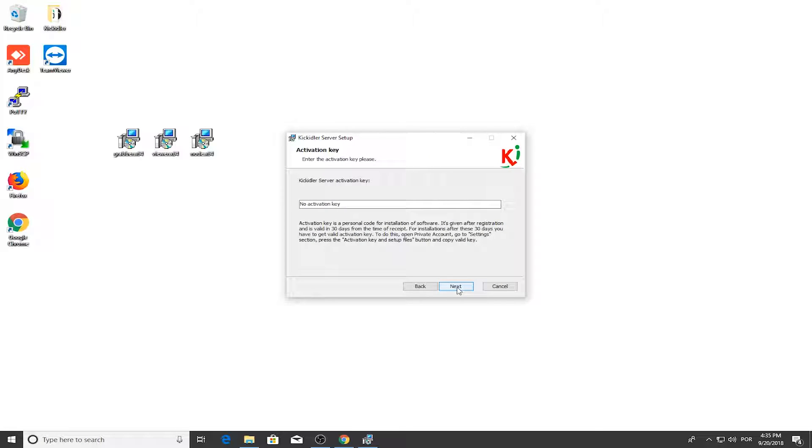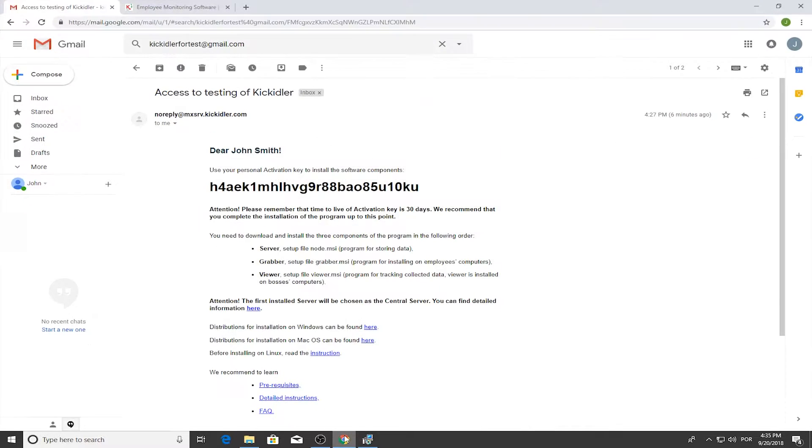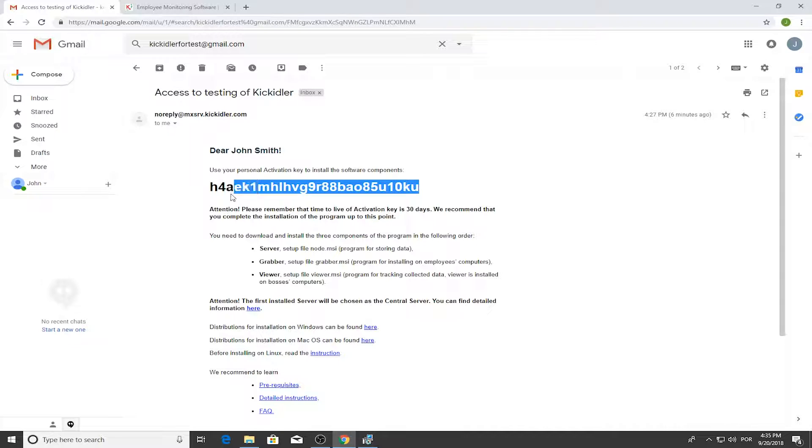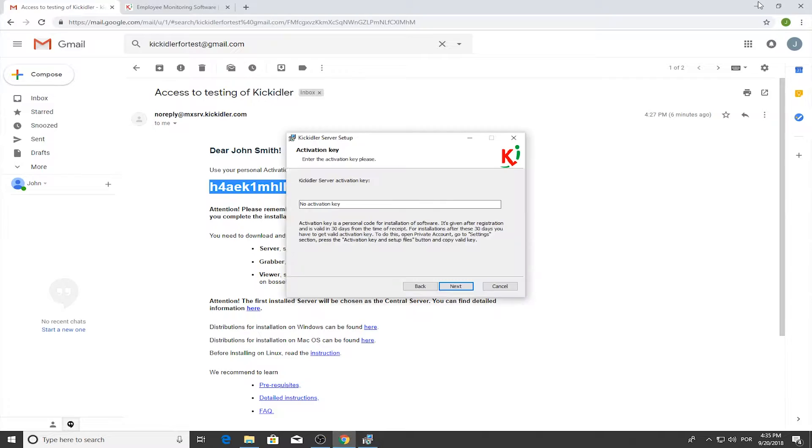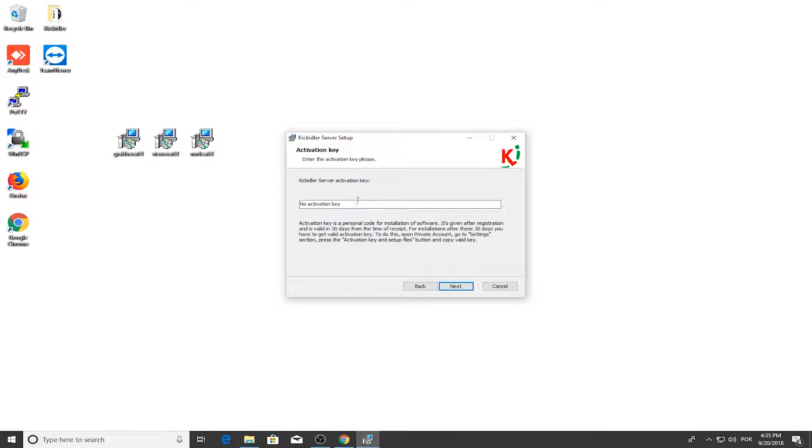You'll need to enter the invite code from the email that was sent to you. The installer will then ask for proxy settings if you use them in your company. If you don't use a proxy, press Next.